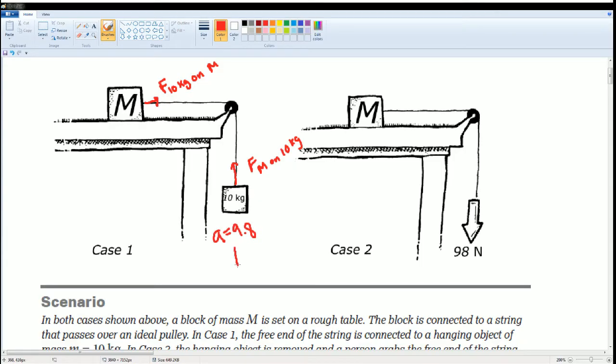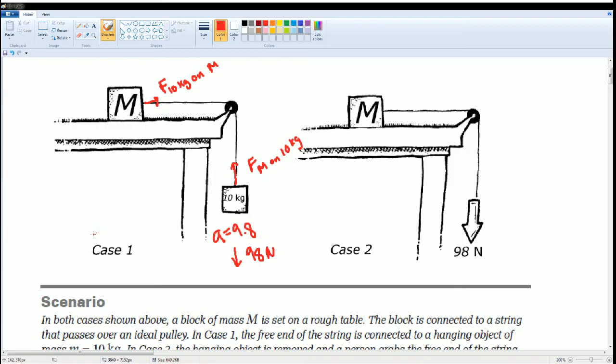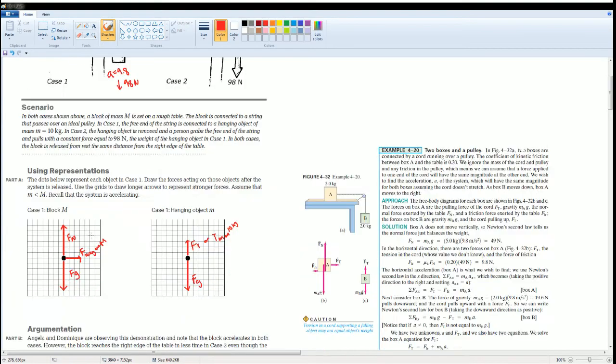There's supposed to be a 98 newton force pulling down forward, but that wasn't the case. This one, the one on the right, went down first. Why is that? Okay, you give that a try.